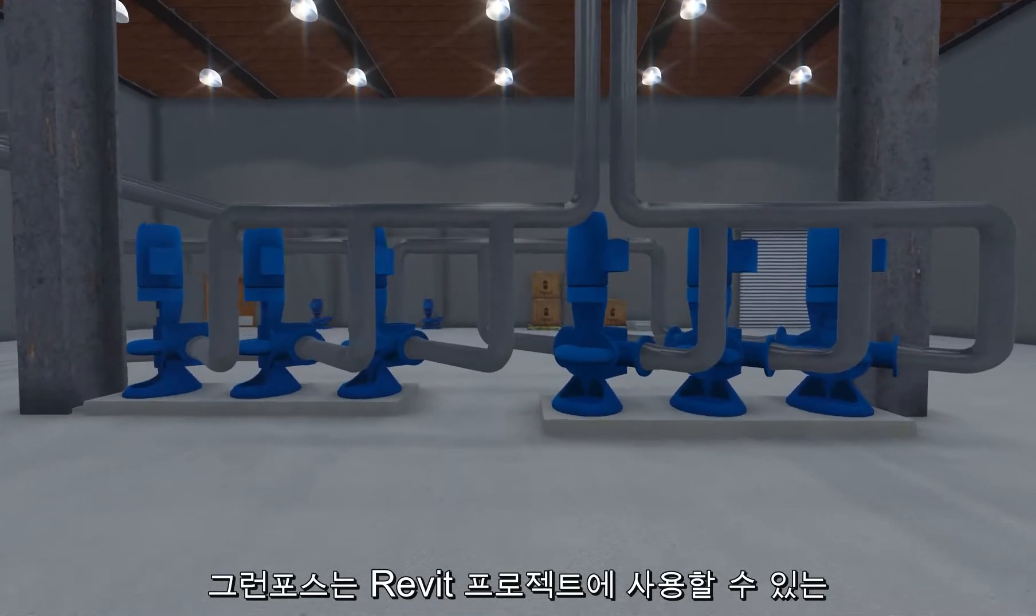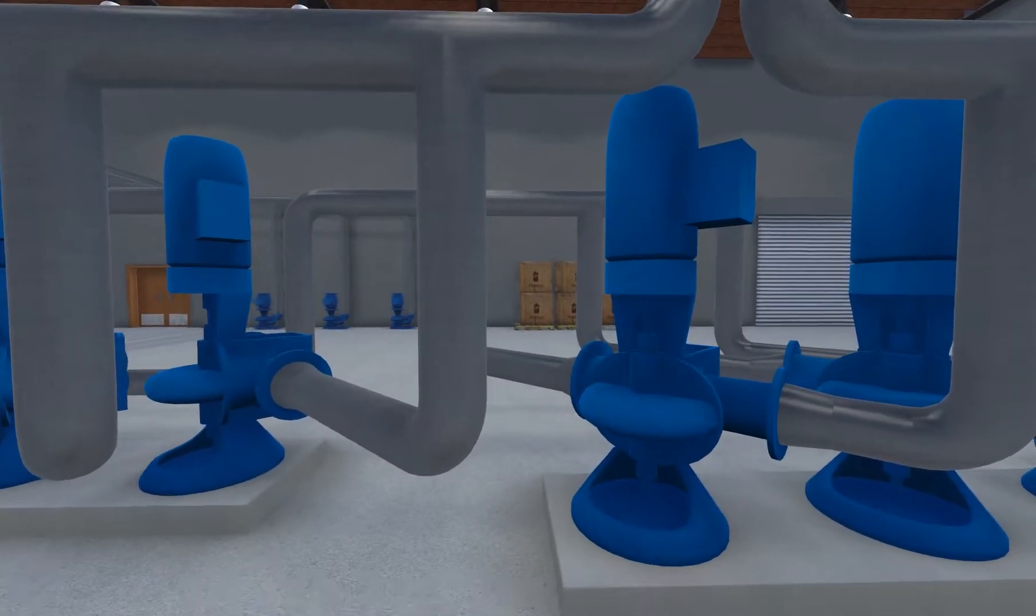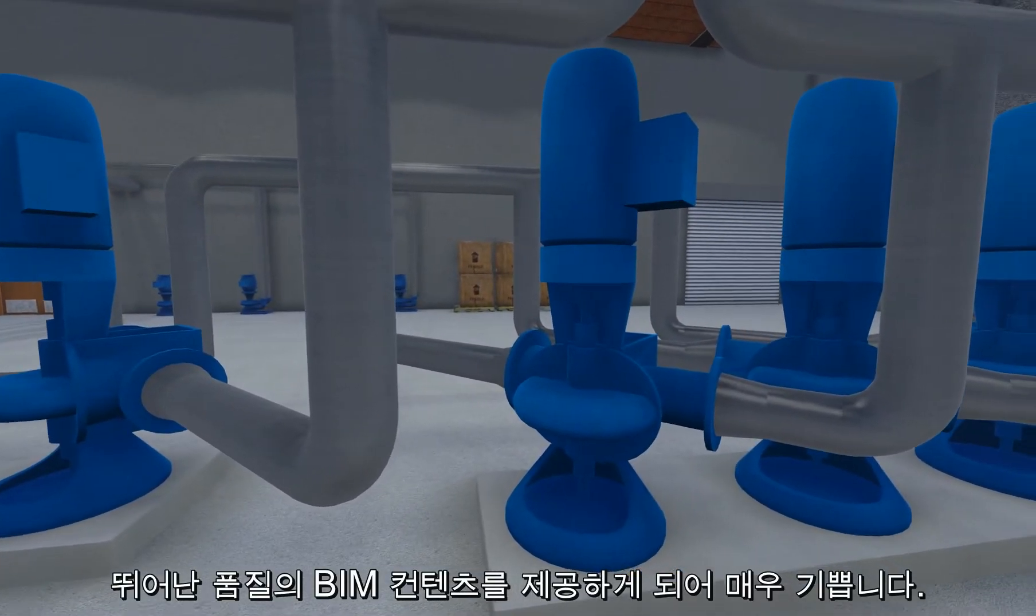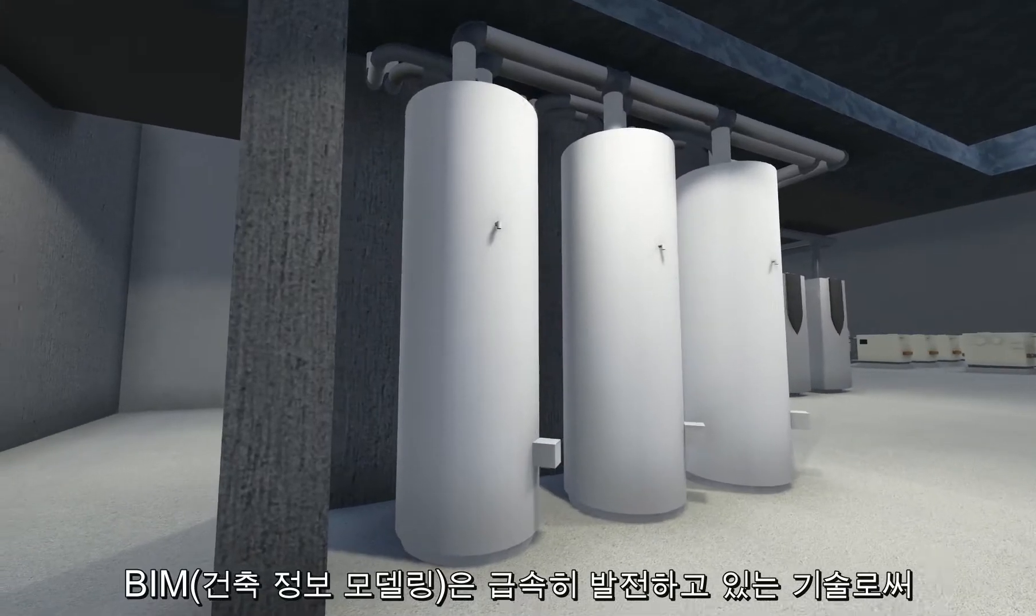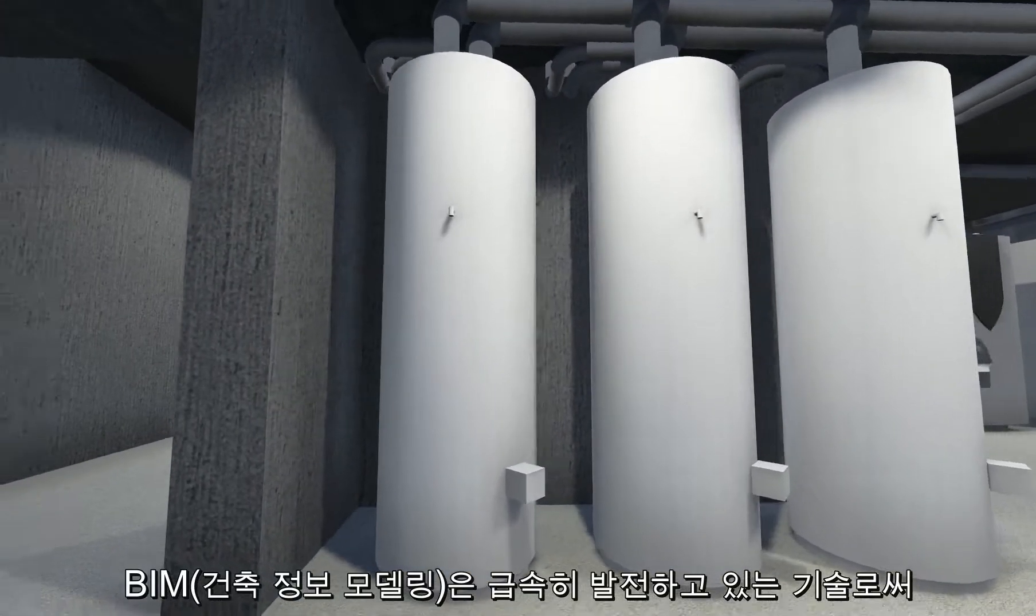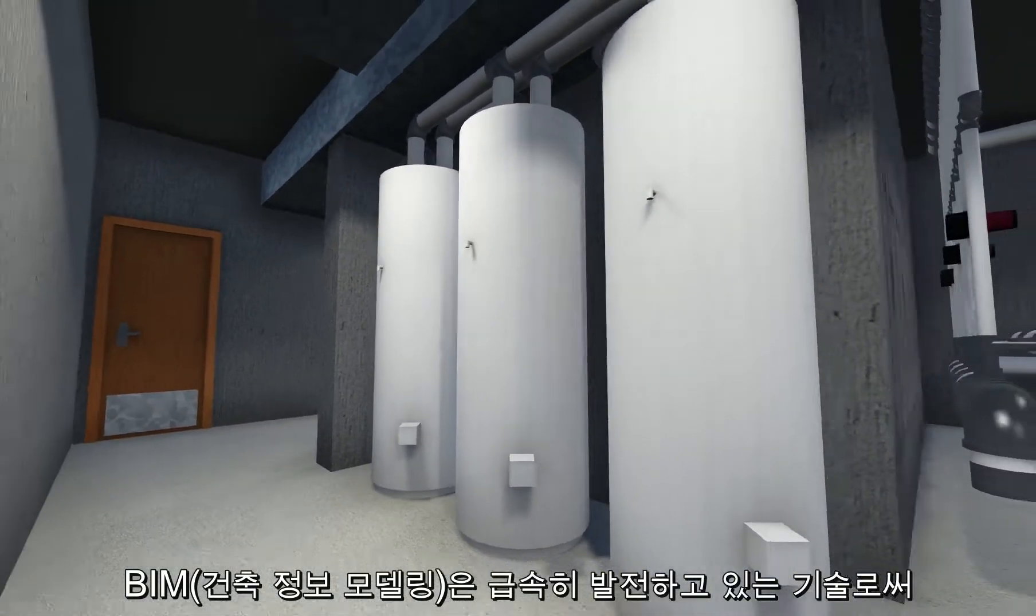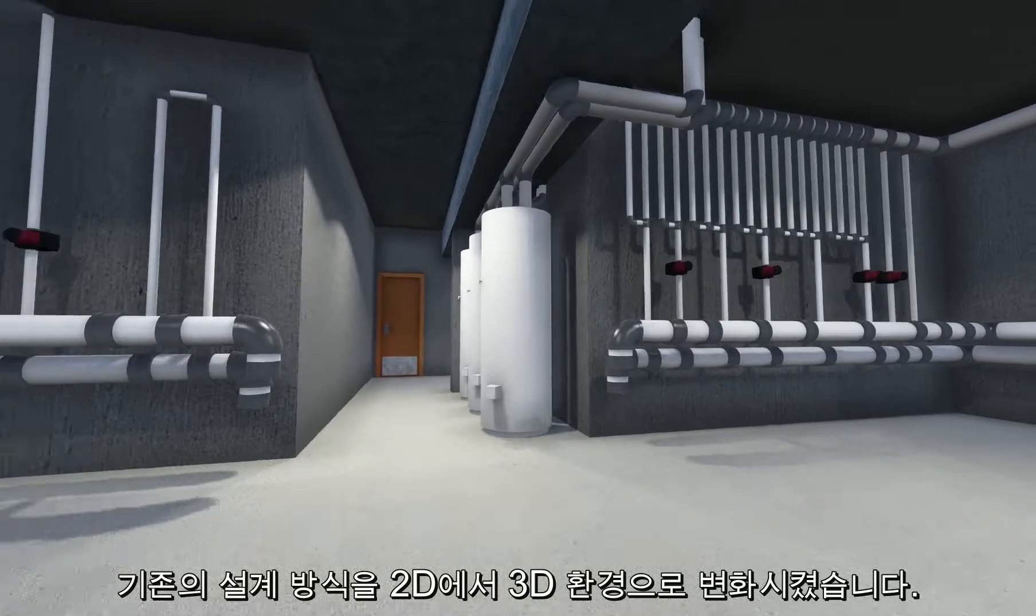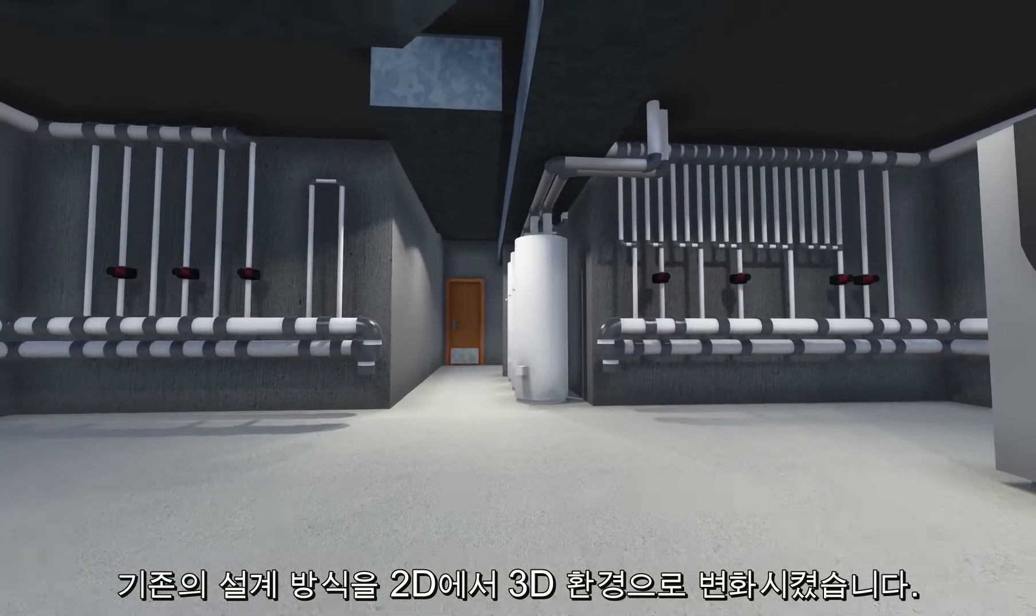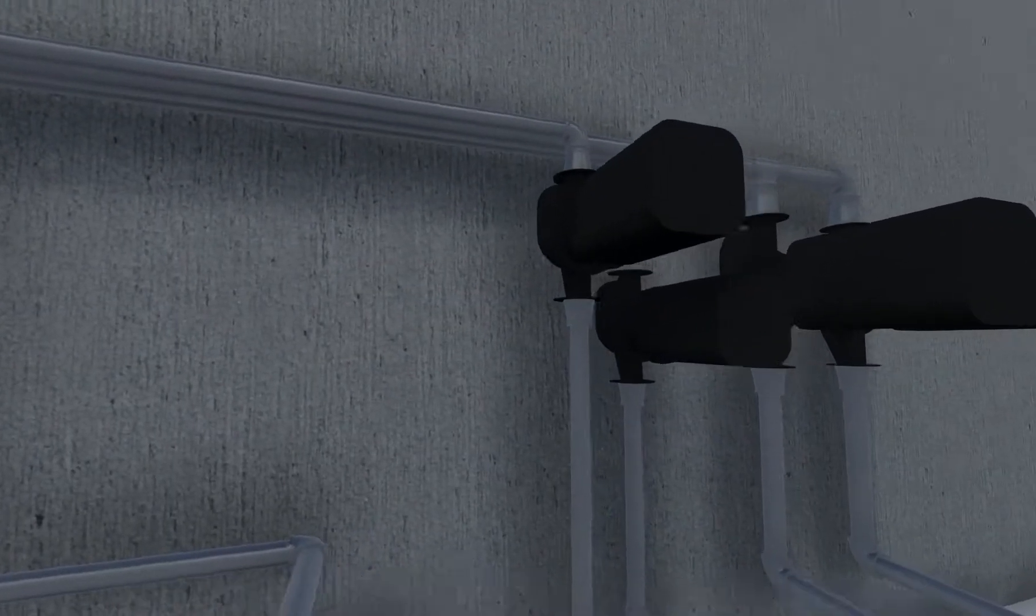Grundfos is pleased to announce its offering of high-quality BIM content for use in Revit projects. BIM, or Building Information Modeling, is a rapidly evolving technology that transforms traditional design planning from 2D to 3D environments.